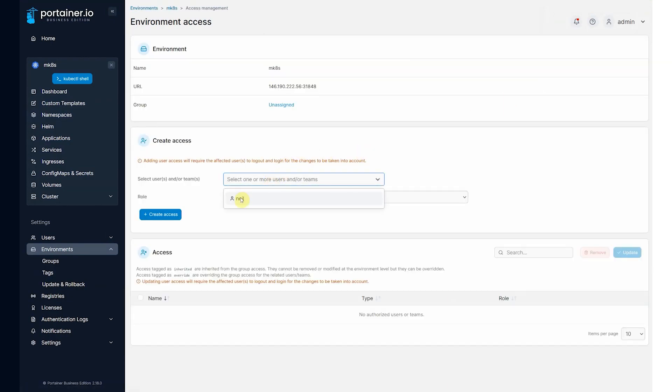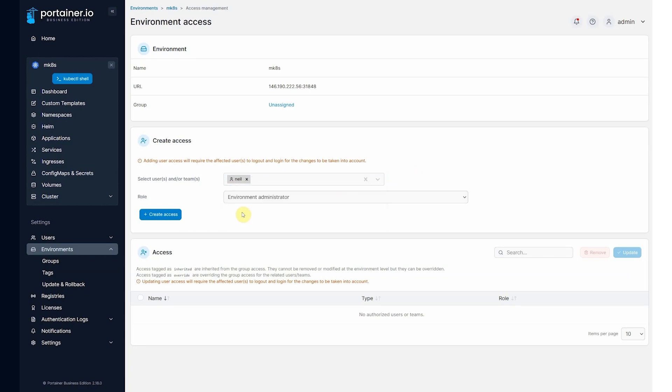And here I'm going to give the user Neil. Now it could be a user or a team. So it doesn't have to be an individual user. If I had a team, which is, well, Portainer speak for group, then you could assign access to a group of users, not just an individual user.